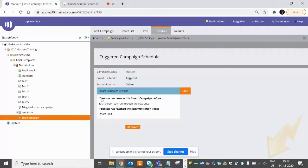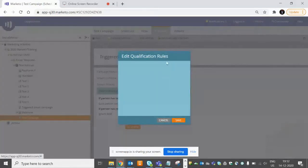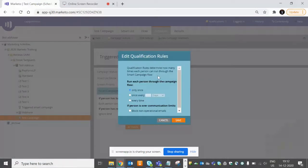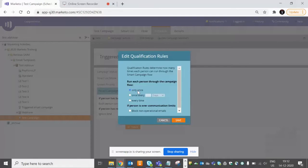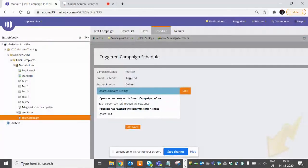In the Schedule tab, you'll see the Smart List mode is Trigger - this is a triggered campaign. And here you can define the qualification criteria for this particular smart campaign. Do you want them to run every time? Means, let's suppose if a person has registered twice for your form, what do you want - do you want to send them email once only or every time? Or you can define the days as well.